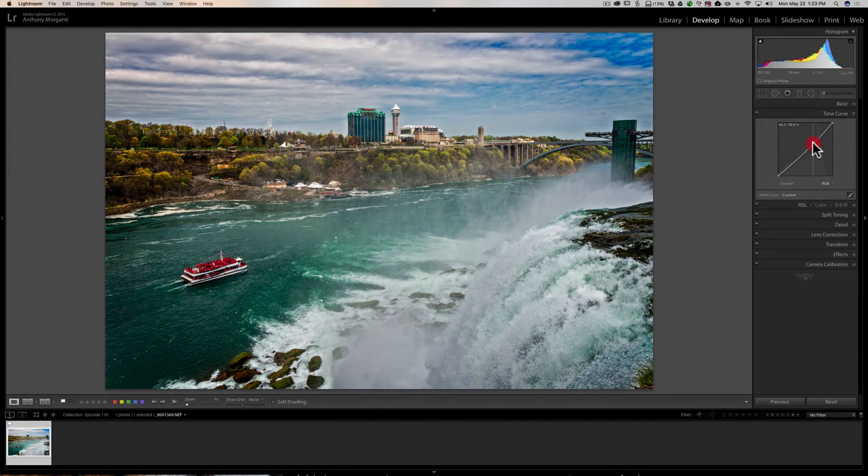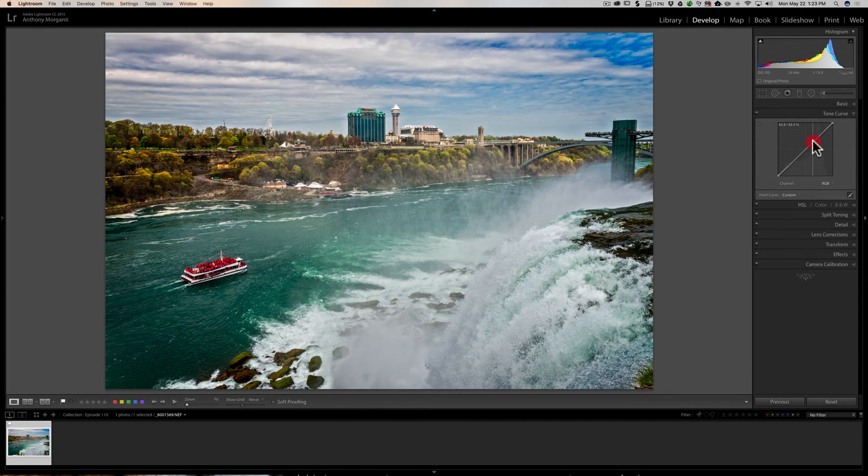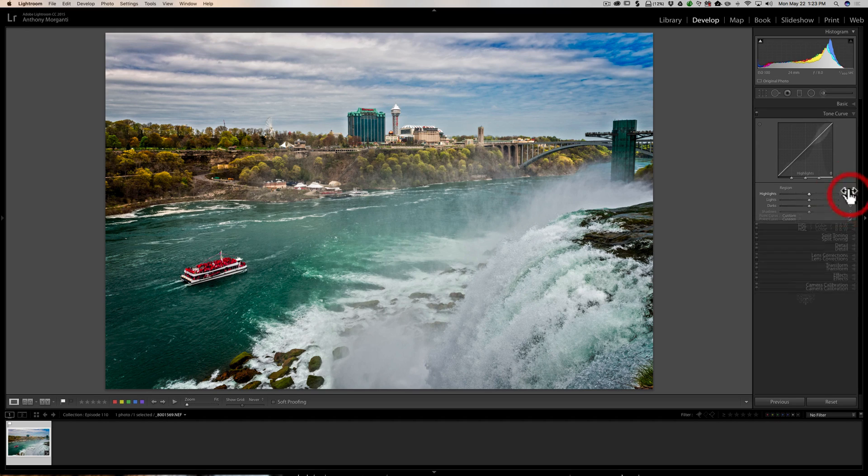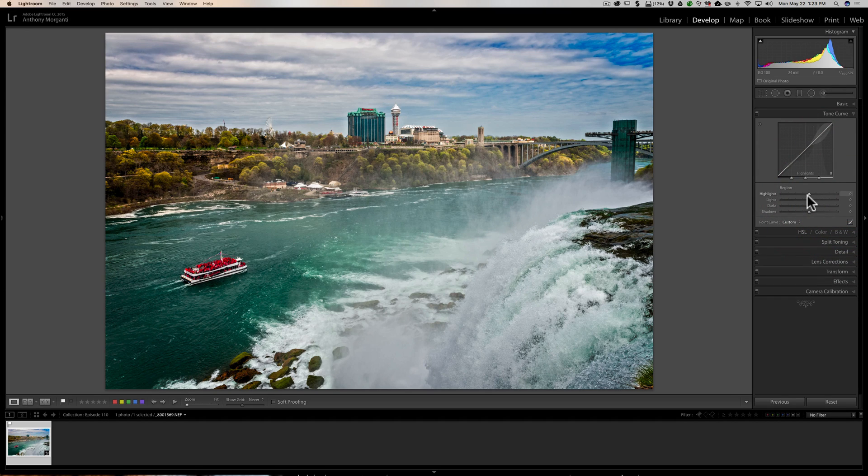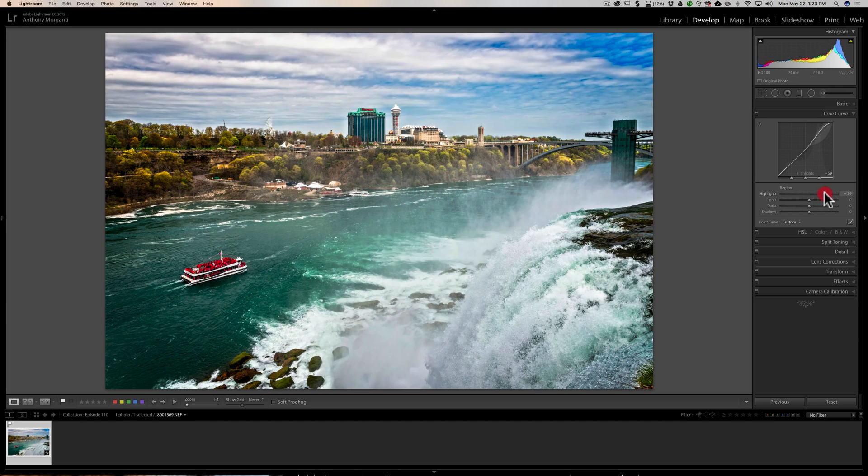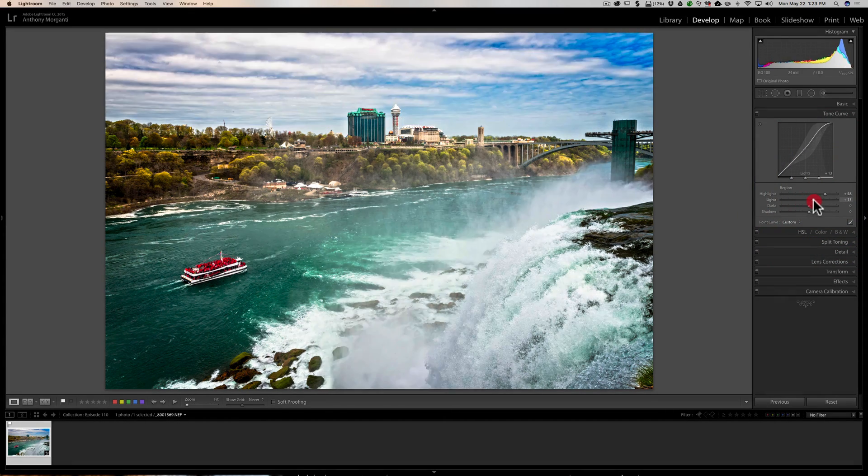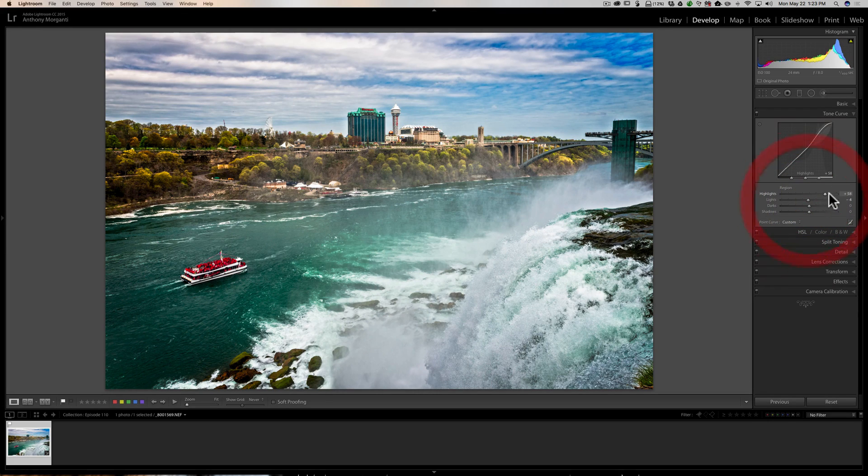See if that helps you get a better adjustment using the point curve in the tone curve tab. For the region curve, it really doesn't work, and you have the sliders anyway. And the sliders move a big region of the curve, as you can see there. That's why it's called the region curve.